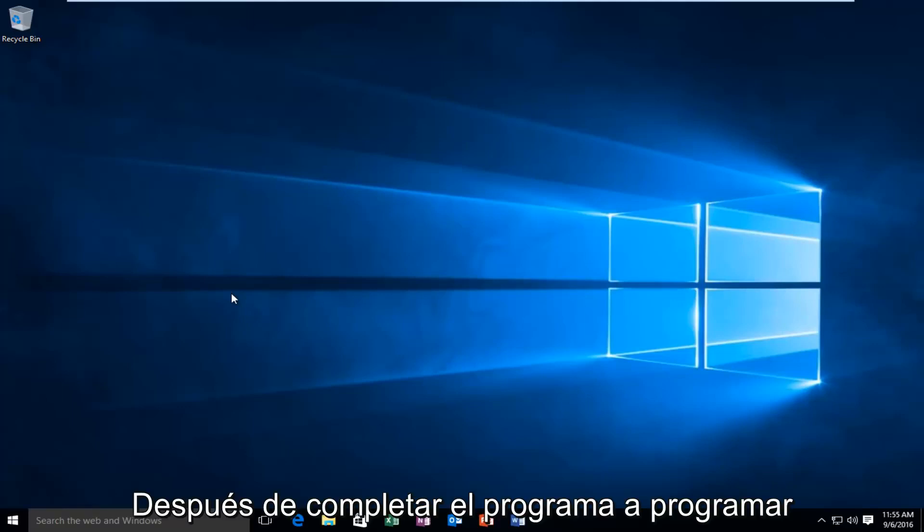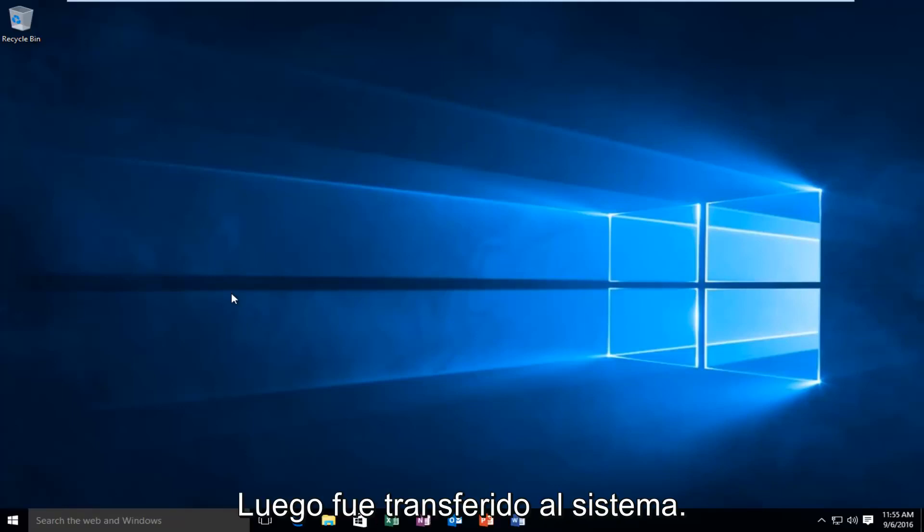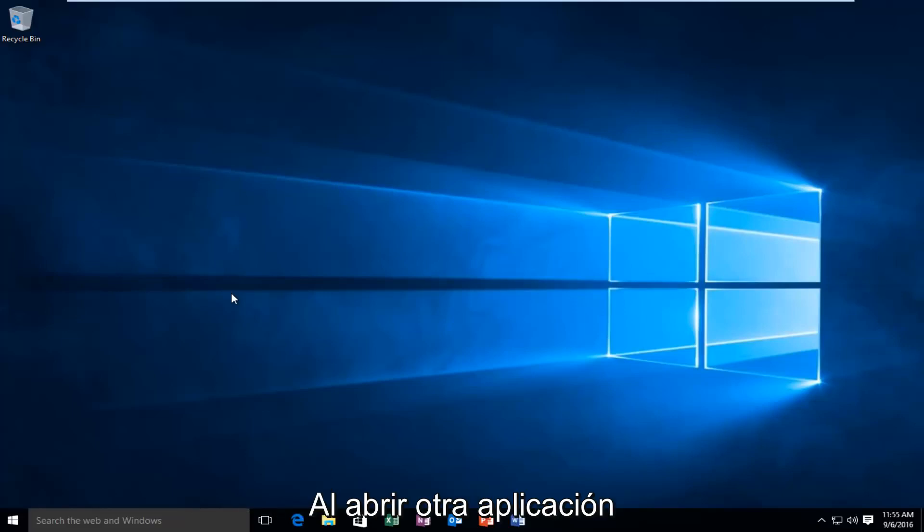After a program is done and you close out of it, what it's supposed to do is release whatever memory allocation it's been given back to the system so that if you open up another program, it will be able to access the RAM.